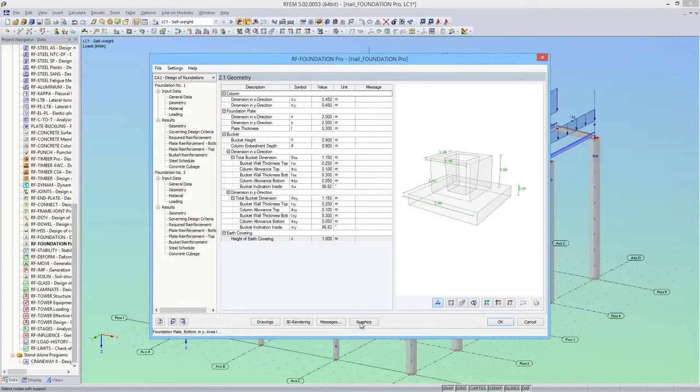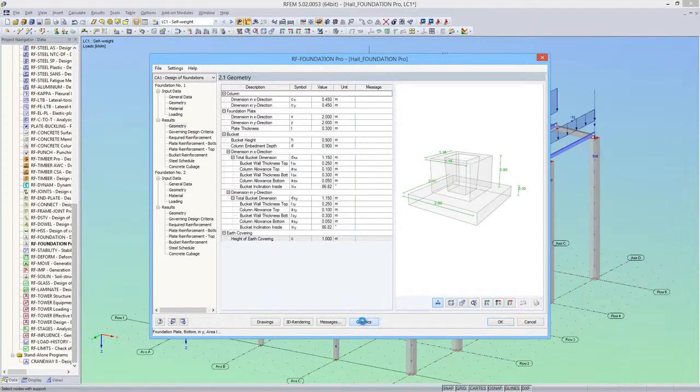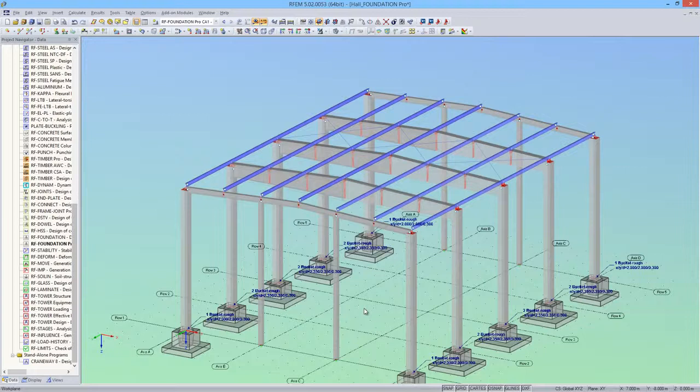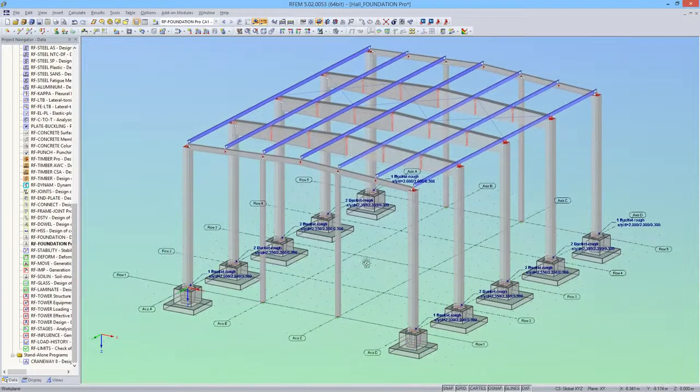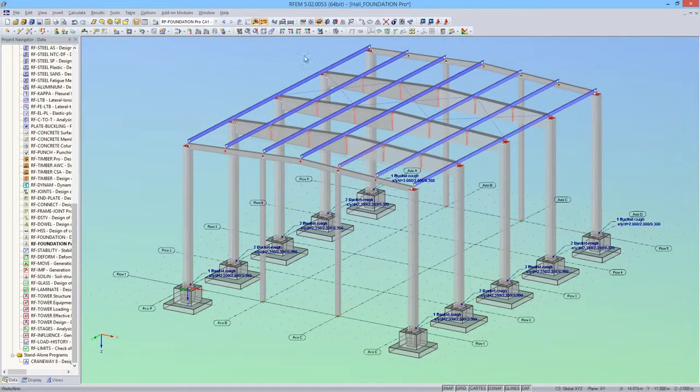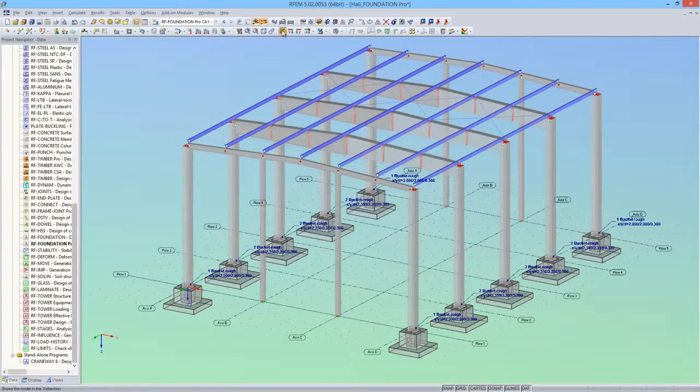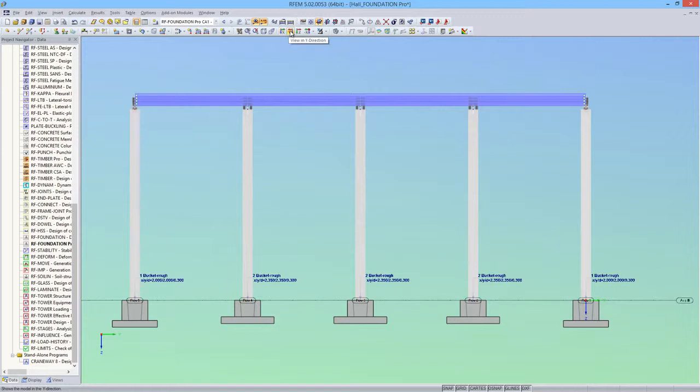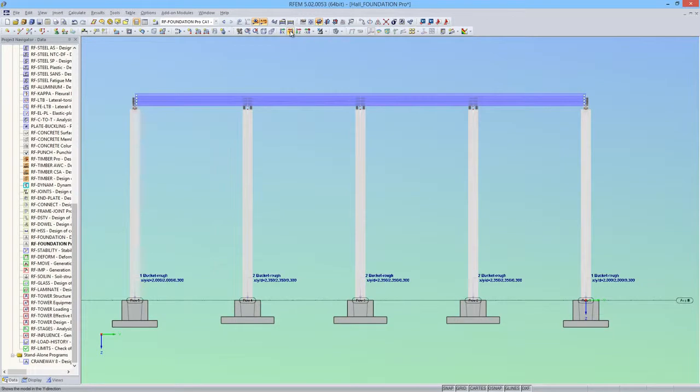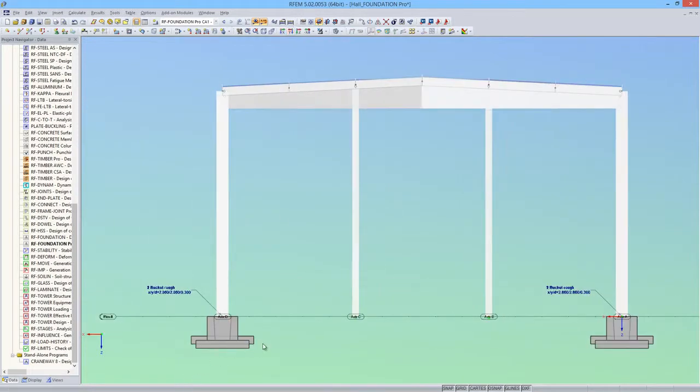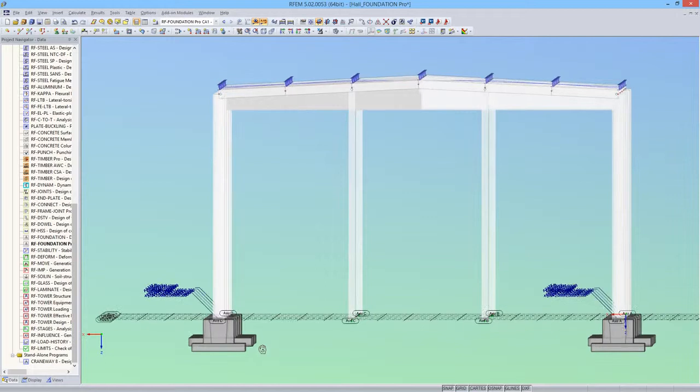The foundations can also be visualized together directly in RFem. Here you can see the different bucket heights. I will adjust them in the next step.